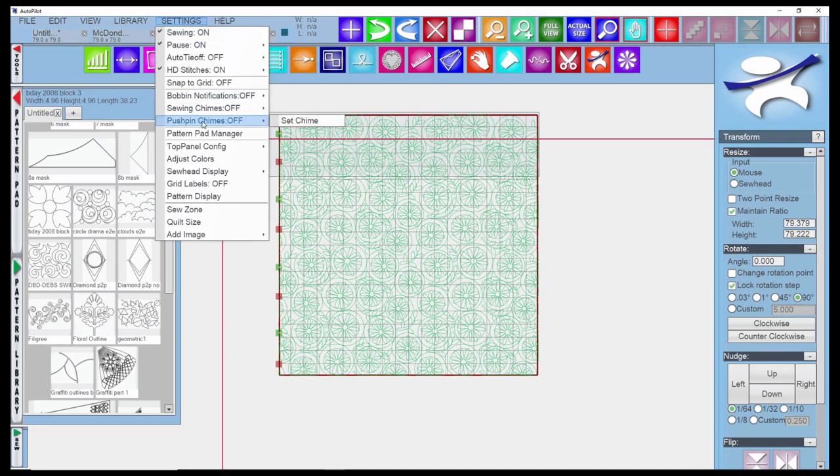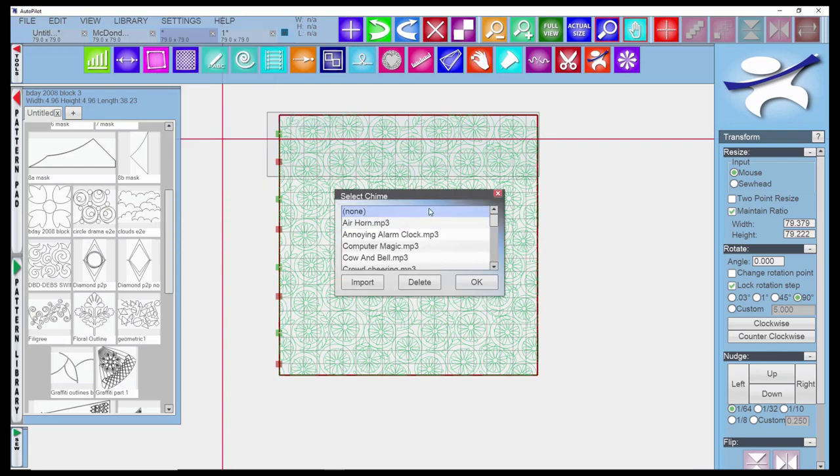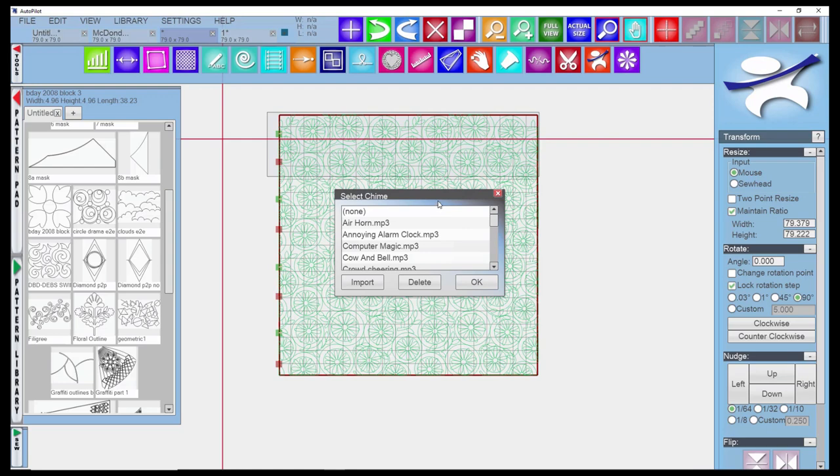Moving on with the chimes, you have one for when you place pushpins, which would be very handy. I wish they had an option that was just a really brief single ding. When I place pushpins, a lot of times I'm doing them very close together and placing a lot of them, and most of these chimes are just too long. If you have a hard time placing the pushpins and not knowing whether they were placed, you may want to activate one of these.